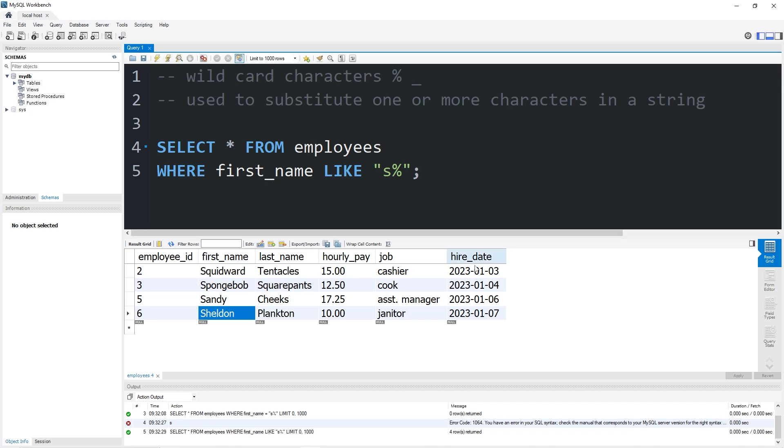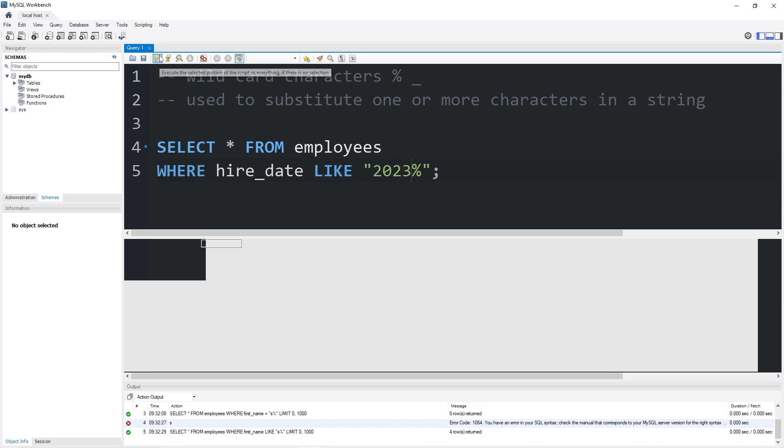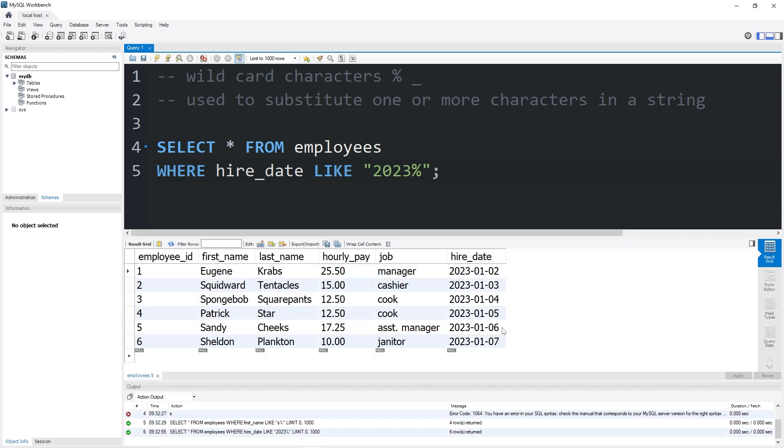We could do this with dates too. Let's find any hire dates in the year 2023. Technically that would return everything in my example because all the hire dates are in 2023.